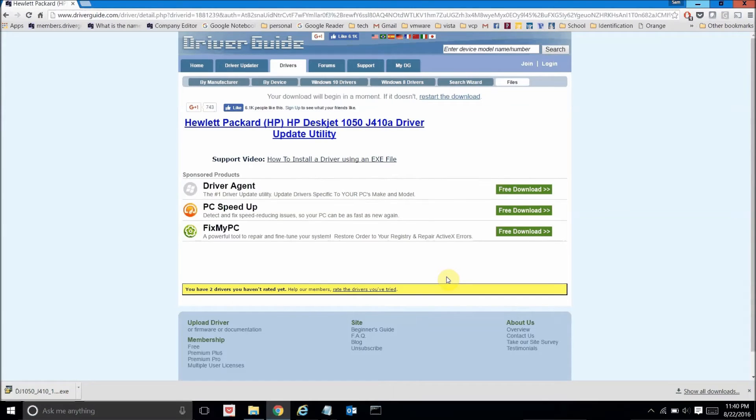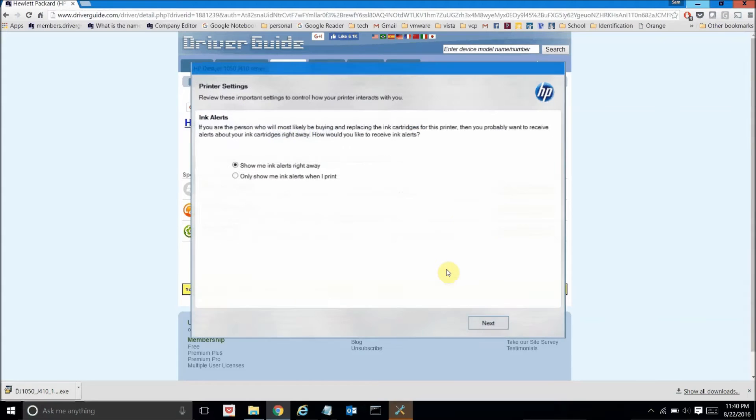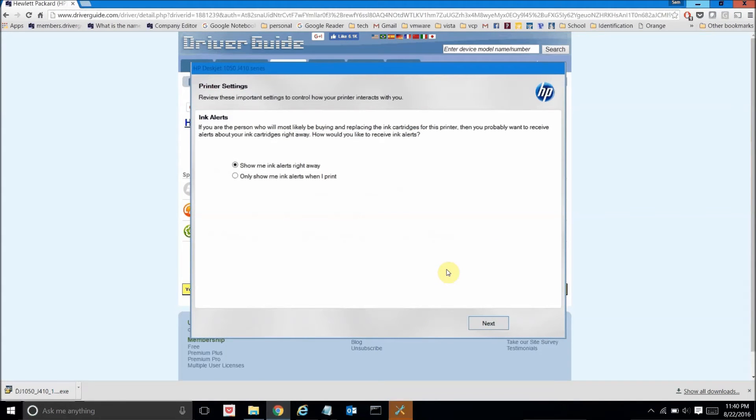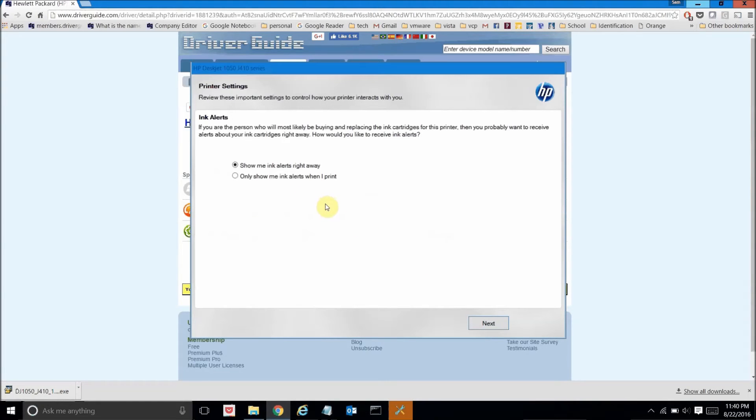Now it's going to ask me a few configuration option questions and for the most part I'm going to be accepting the defaults. For example on this screen here it's asking me about ink alerts and I'm just going to go ahead and accept the settings as they are. Click next.